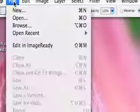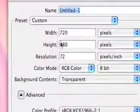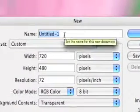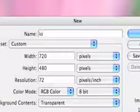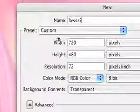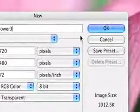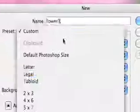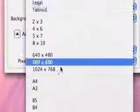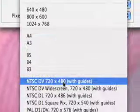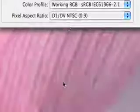We're going to go up to File, New, and then we're going to name our project Lower 3. Then we're going to go to Preset and change it to NTSC DV 720x480.